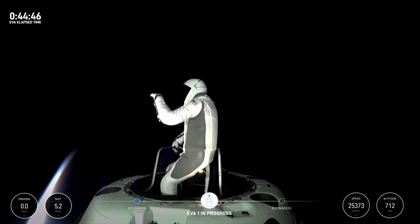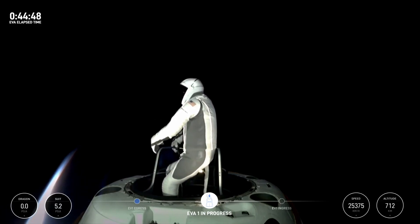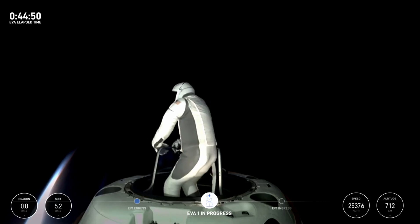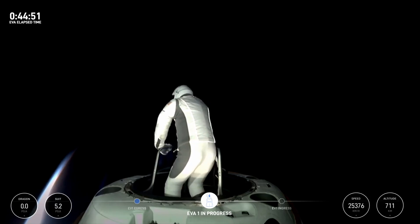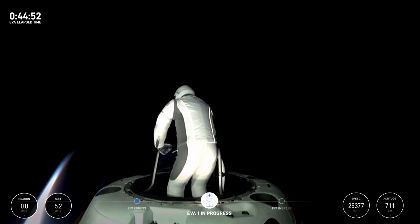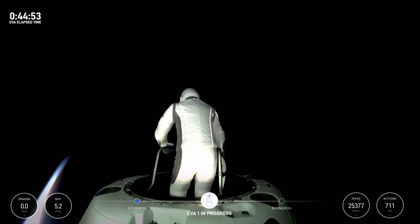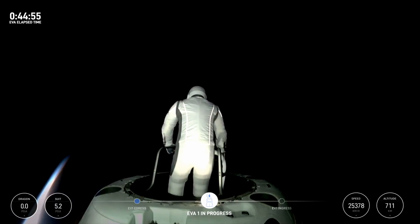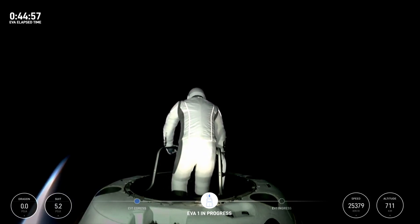EV1, when you have time, if you'd like to return to the reach demonstration, we'll take a look at that with the live video.